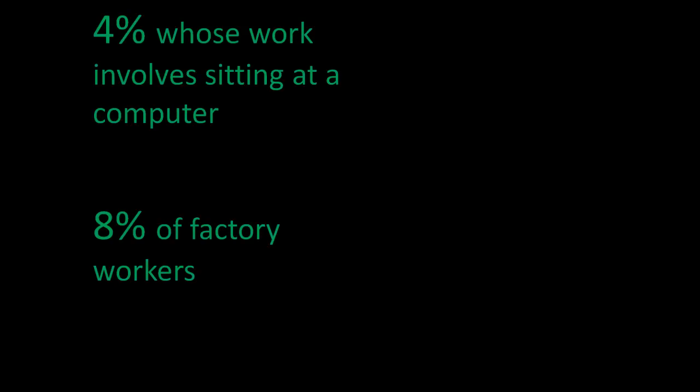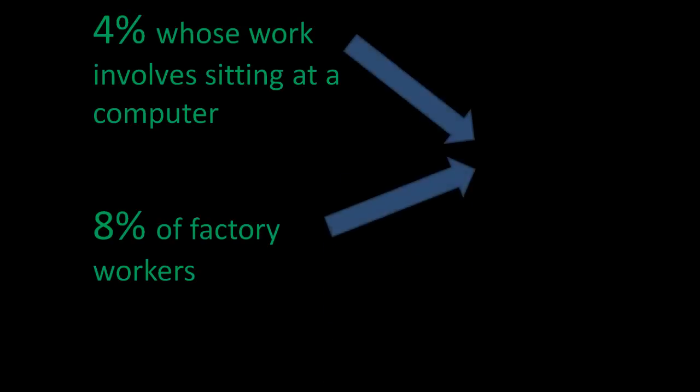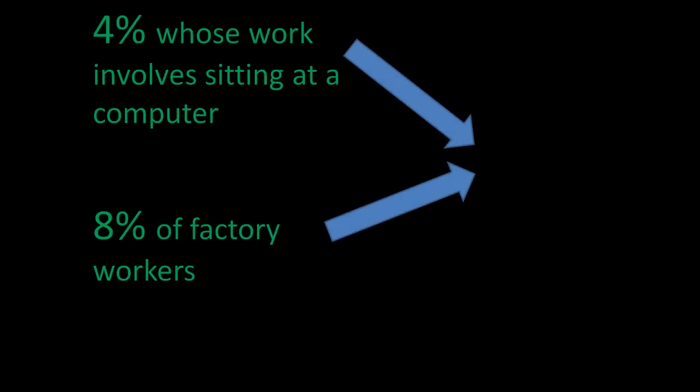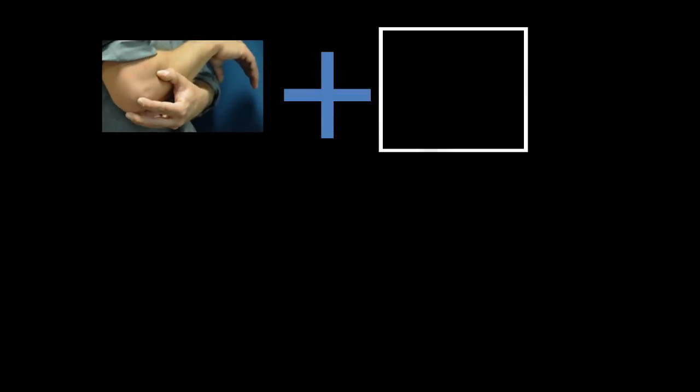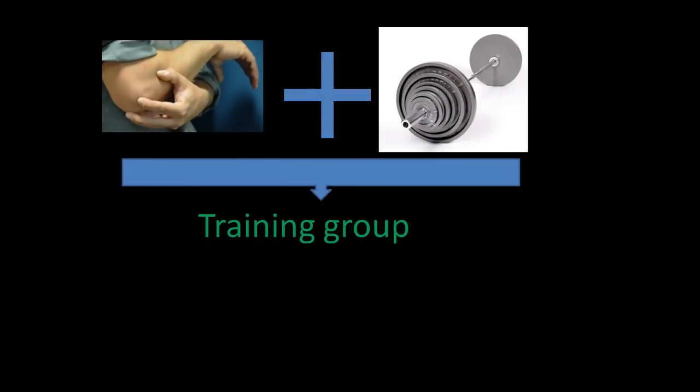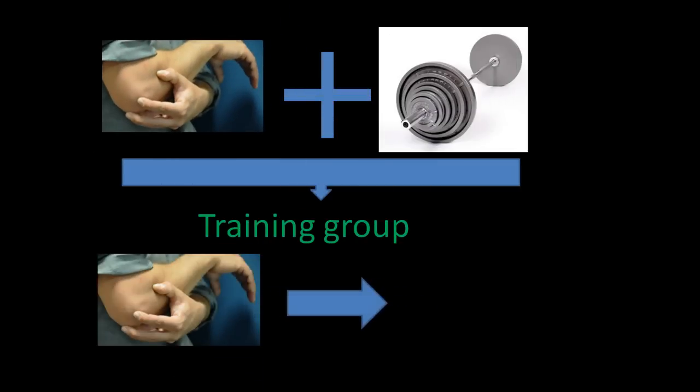About 4% of everyone whose work involves sitting at the computer and 8% of factory workers develop lower arm injuries. For the experiment, they split the group in two: the training group, which had lower arm injuries and did strength training,